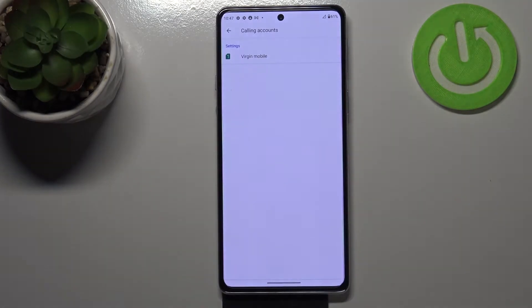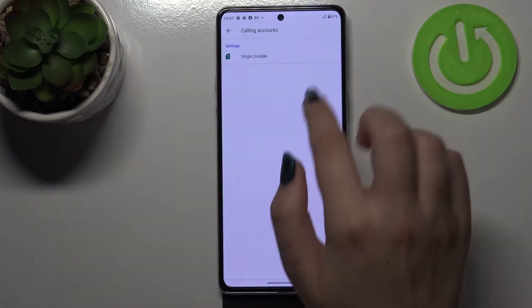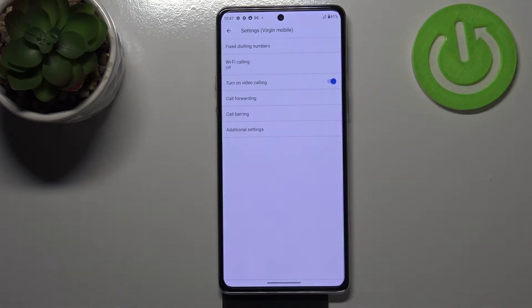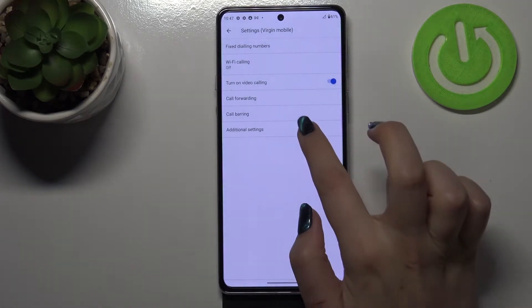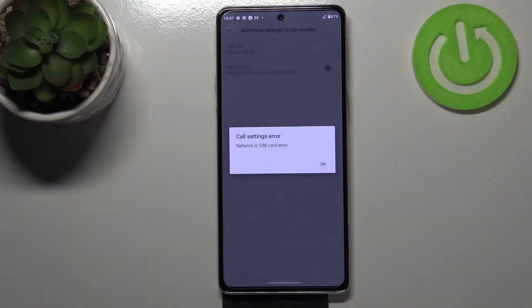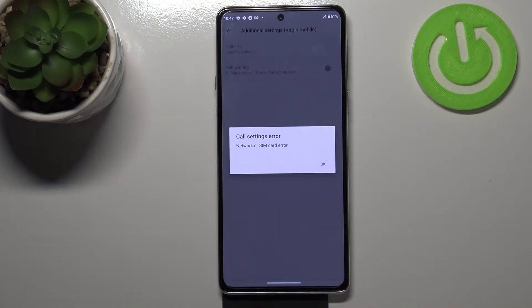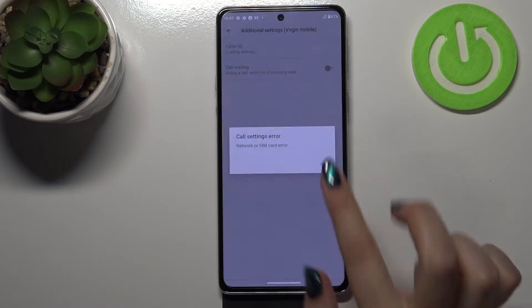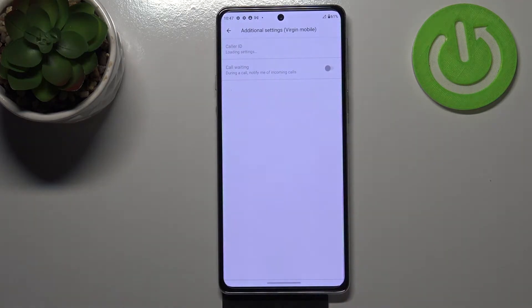Now we have to tap on calling accounts and pick the card we've got inserted currently. Then tap on additional settings. I've got some problems with the SIM card or the network, I'm not really sure, but no worries — I can still show you how to enable call waiting.